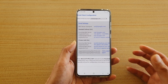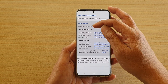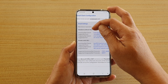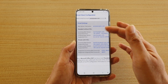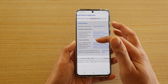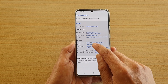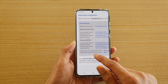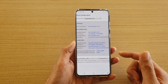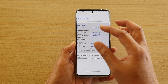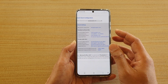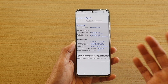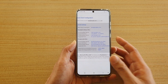You also have to decide whether you're going to choose a connection with SSL security or without security. With security it has a different address and different incoming and outgoing mail server address. So decide which one you want to use and whether you're going to use IMAP or POP3.